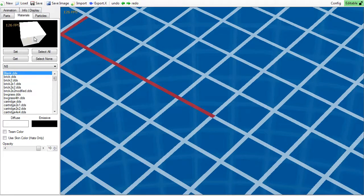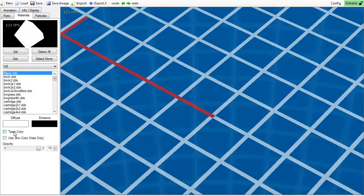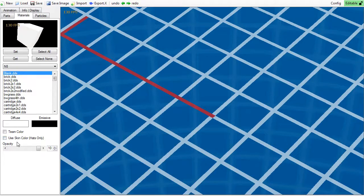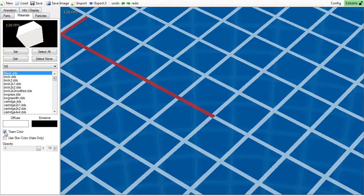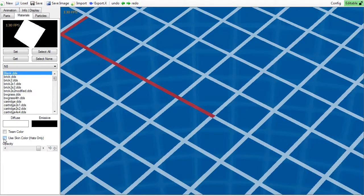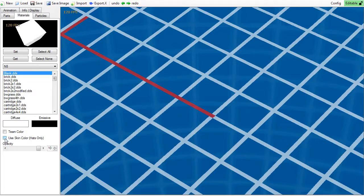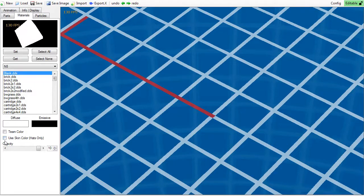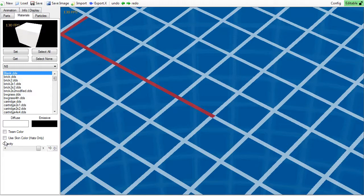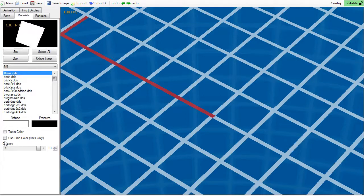Below the color boxes are two check boxes: team color and skin color. Team color only works for items, and skin color only works for hats, currently at least. The skin color takes the skin of your current player and assigns it to the material. Team color does the same, but takes the color of the team that you are currently on.